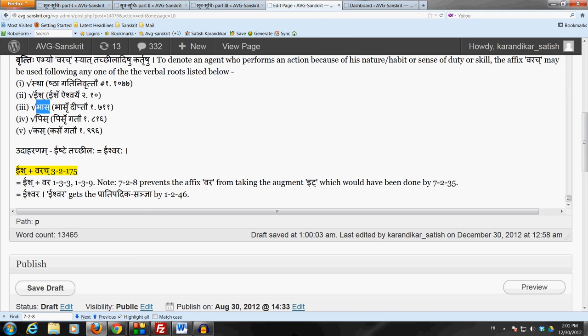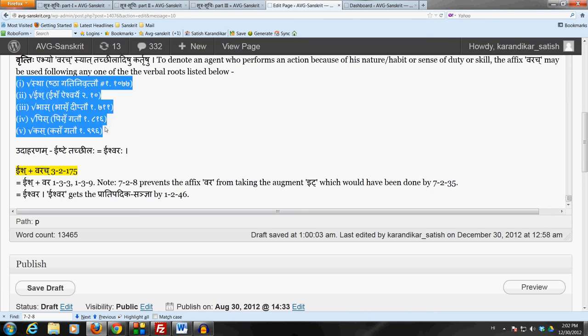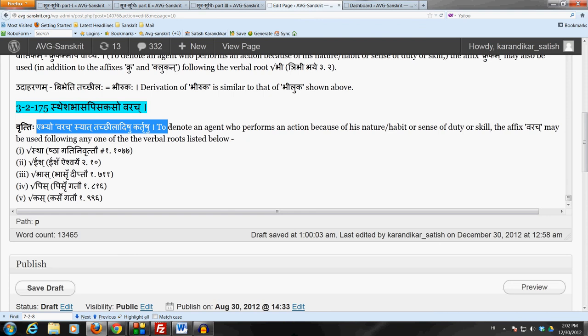So it's an important Sutra 3-2-175 which prescribes this affix Varachya following any one of these five verbal roots in the sense of Tatchila, Taddharma, Tatsadukarisho.